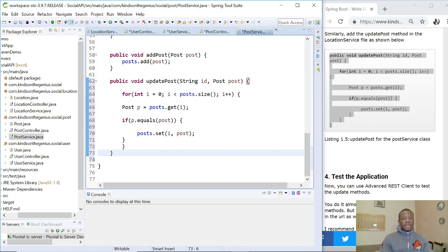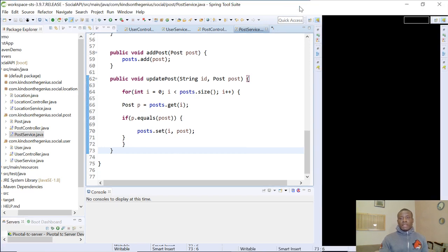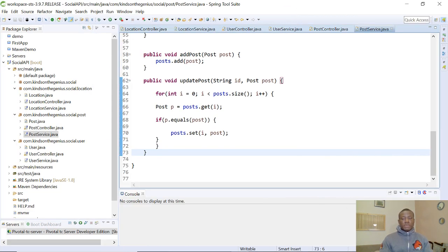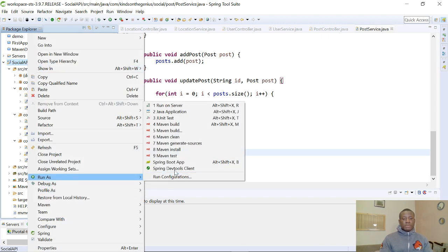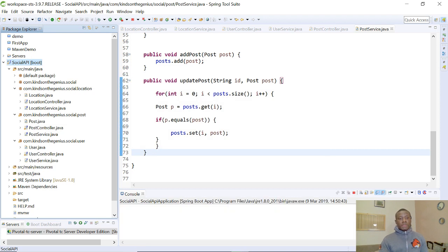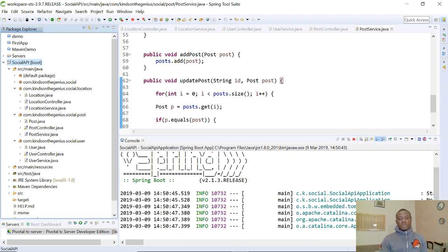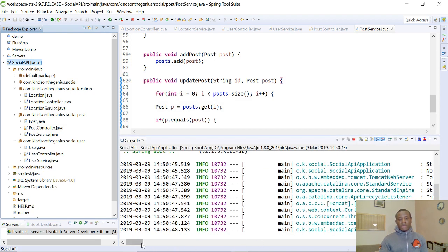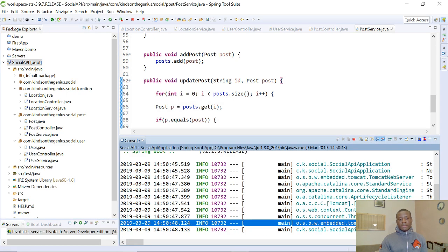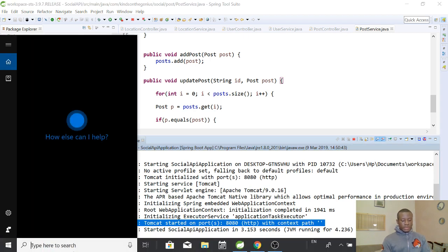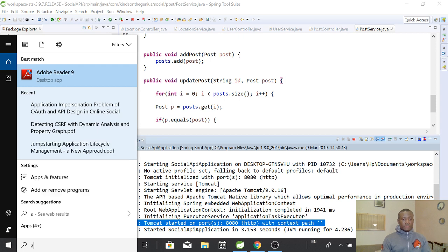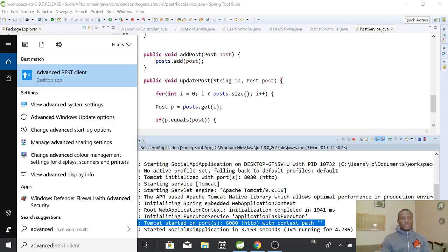I hope this is fine — if it's not, let me know in the comment box. I'm going to save everything and then right-click and run as a Spring Boot application. We are fortunate everything runs, and if you look at the console you can see that Tomcat started successfully. That means we can go to the Advanced REST client to test it.